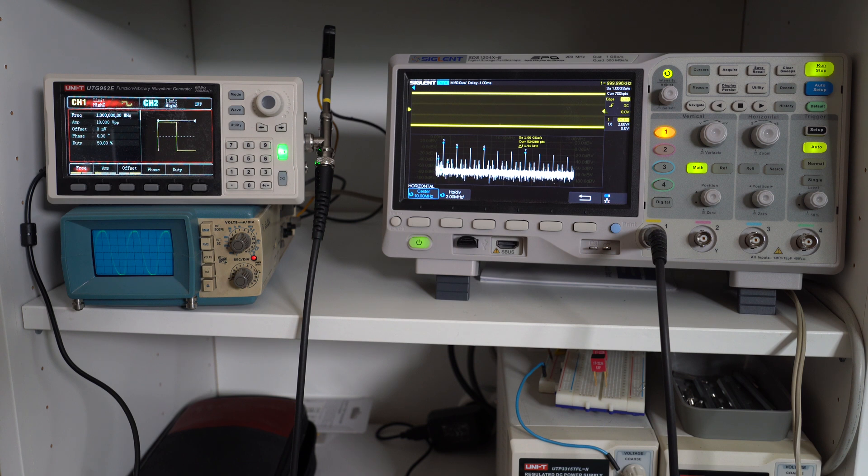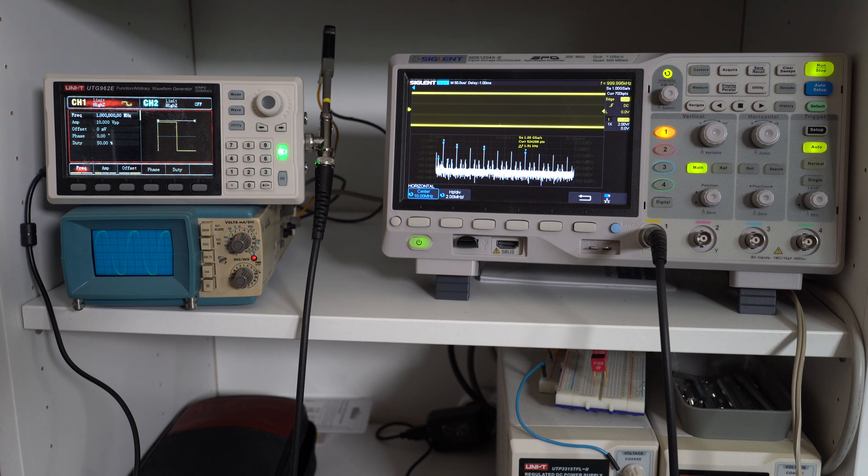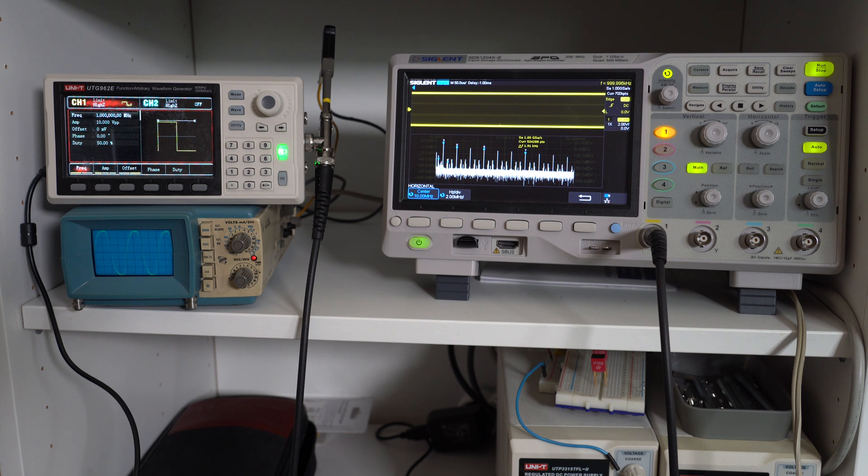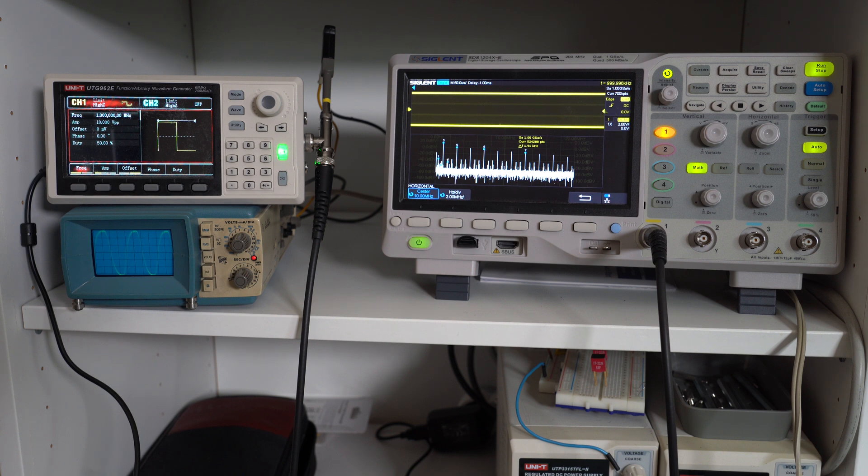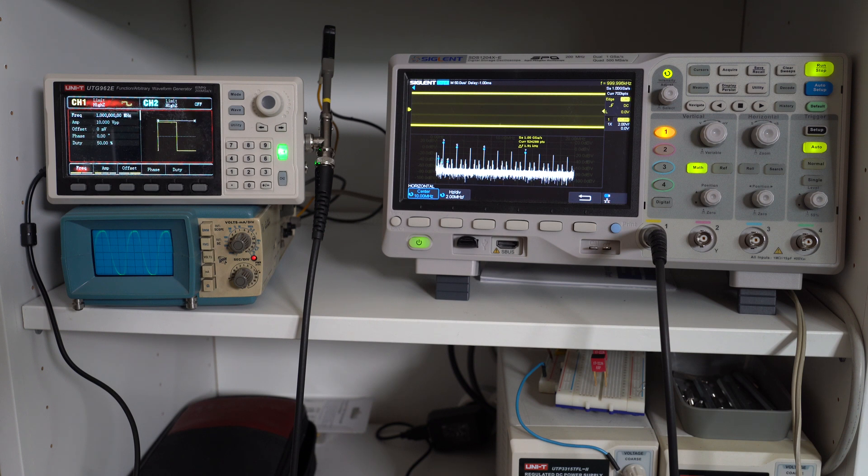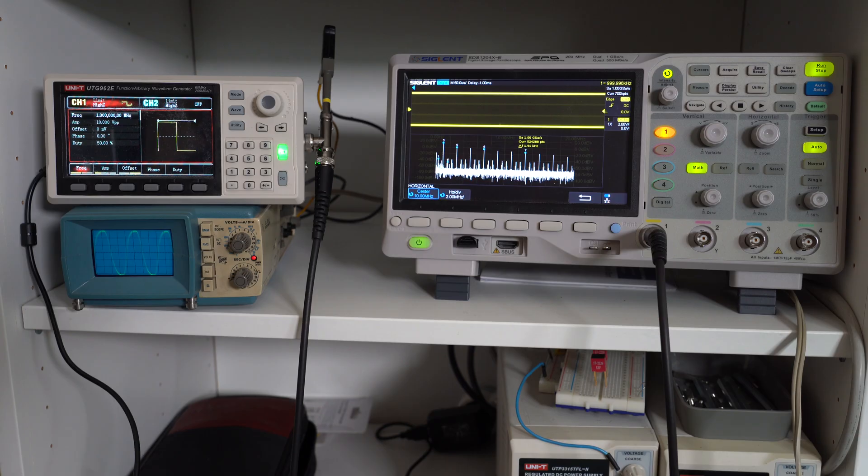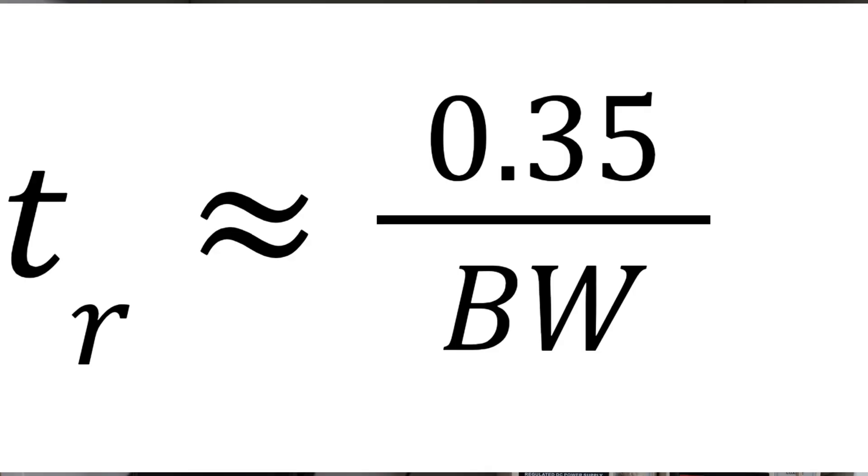Since bandwidth and rise time are related, let's look at the actual formula. As you already know, the bandwidth is a frequency, and the rise time is obviously time. So we know that time is the inverse of frequency. However, the rise time is not really the inverse of bandwidth. It is indeed proportional to the inverse of the rise time, but it also has a coefficient to it that comes from some Fourier analysis and the impulse response of a first-order system. So the formula says that rise time is approximately 0.35 divided by the bandwidth.